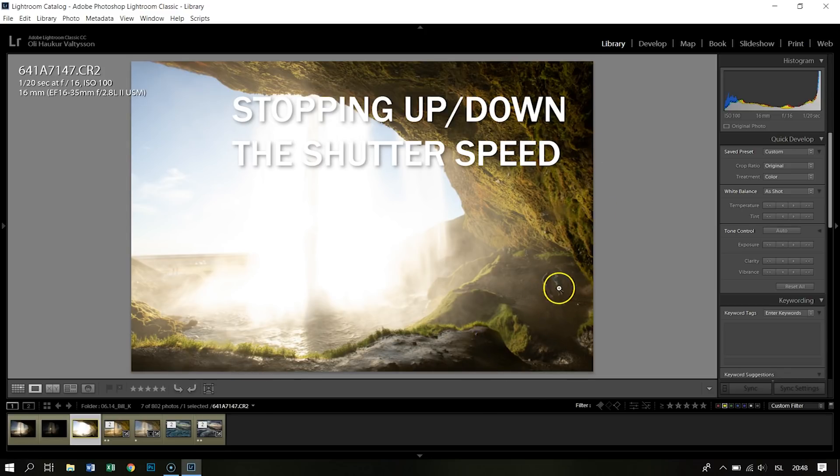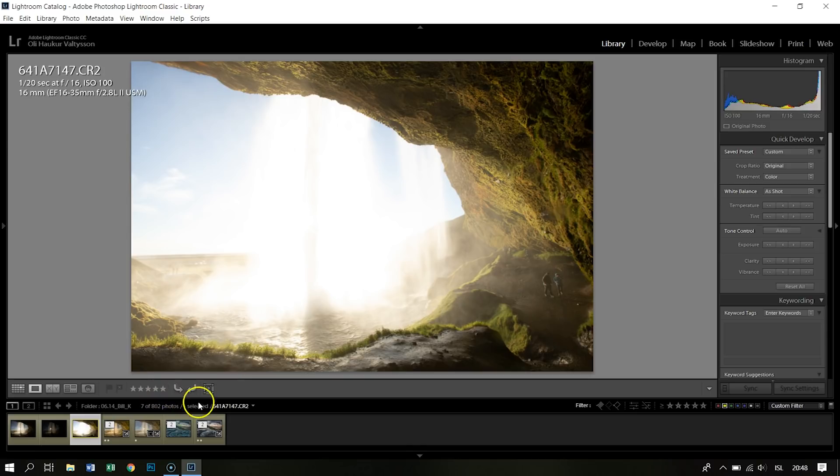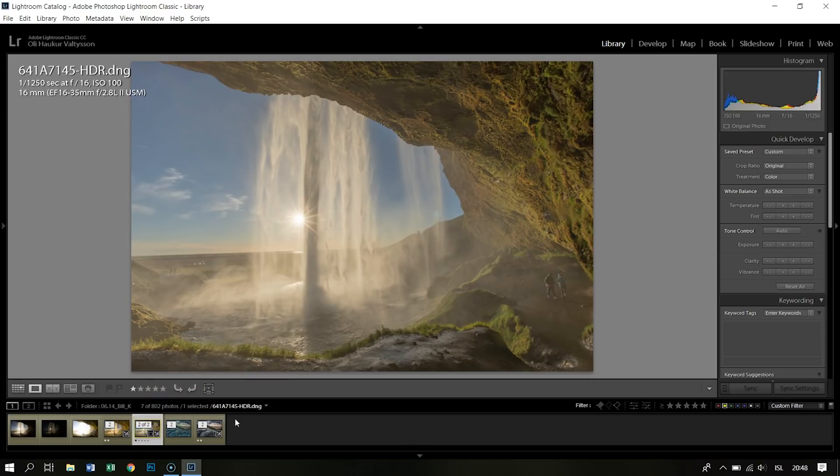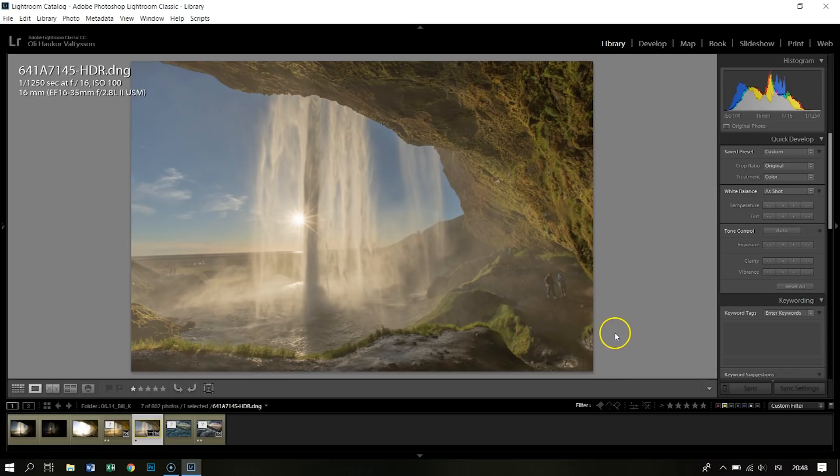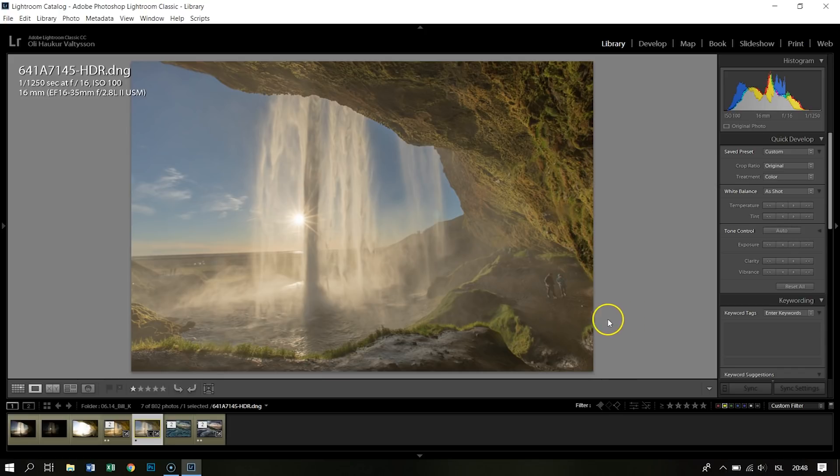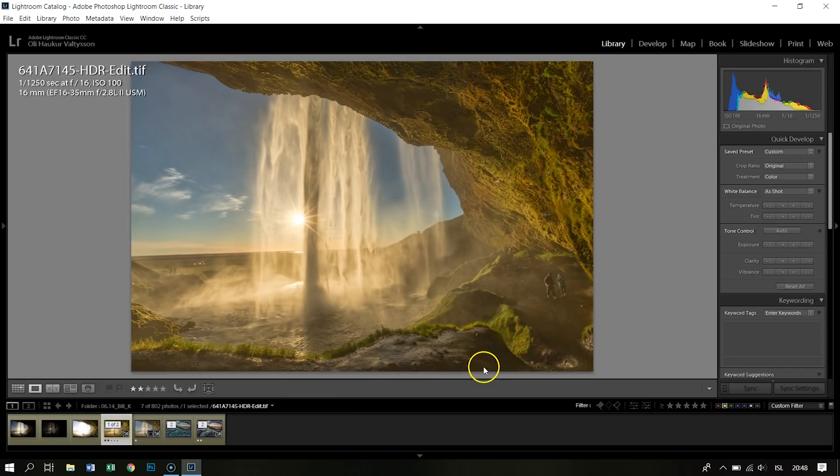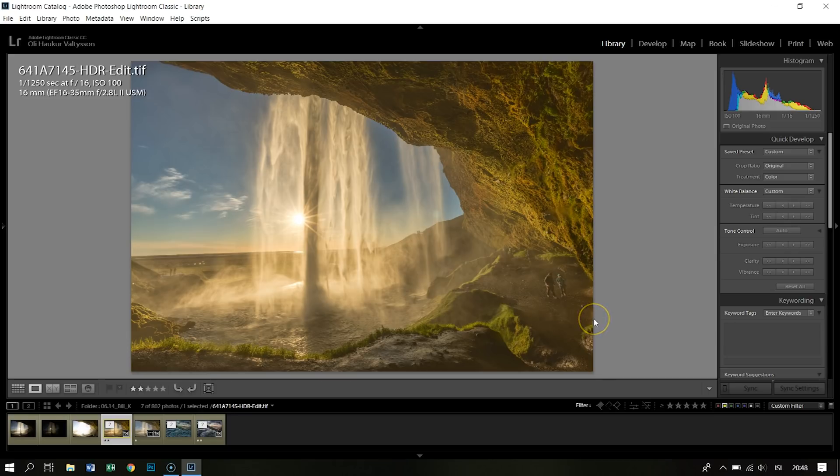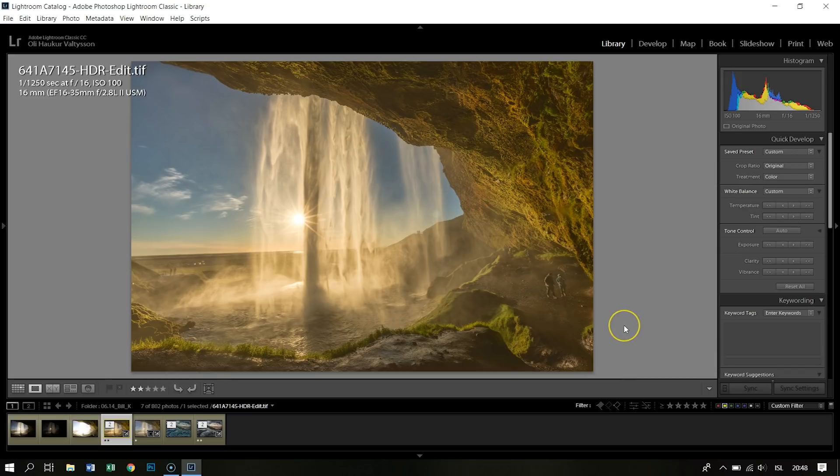When I combine those three images together, I get this. It's a little flat, a little soft - a little bit of the HDR look which is maybe not desirable. But after a little edit, I got this. So this is my end image. This is what I'm happy with. This is how I remember standing in there with the yellow evening light shining in the cave.